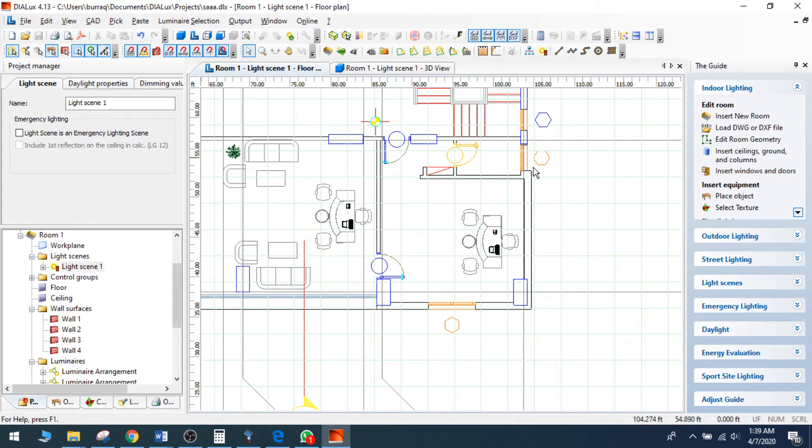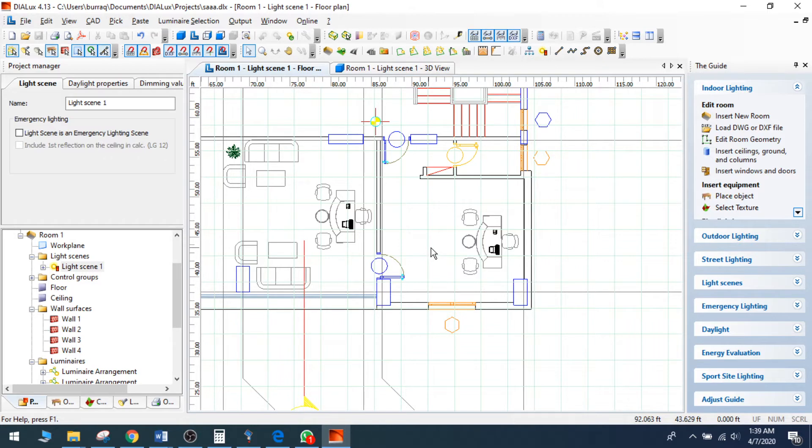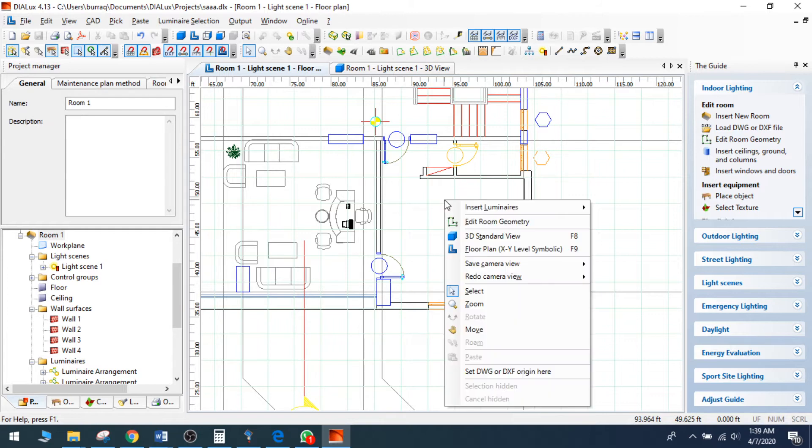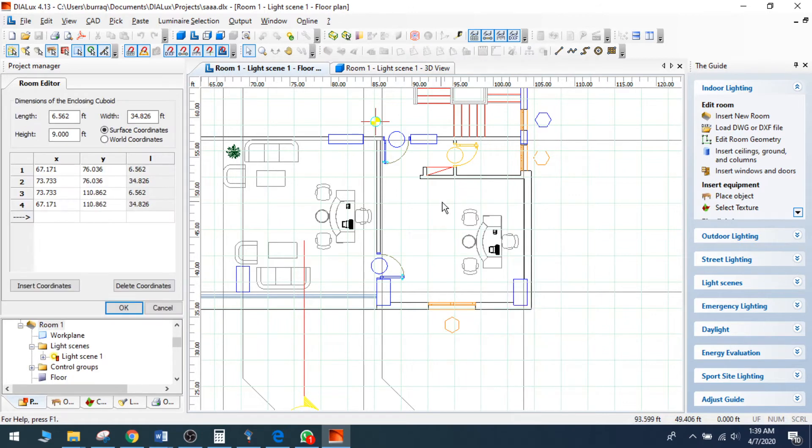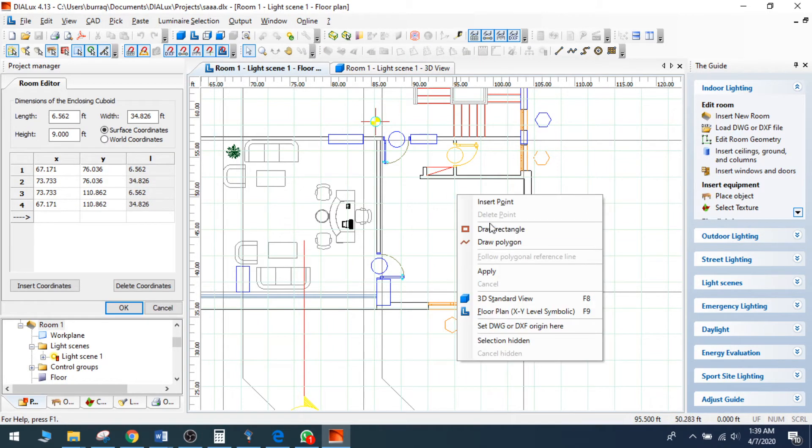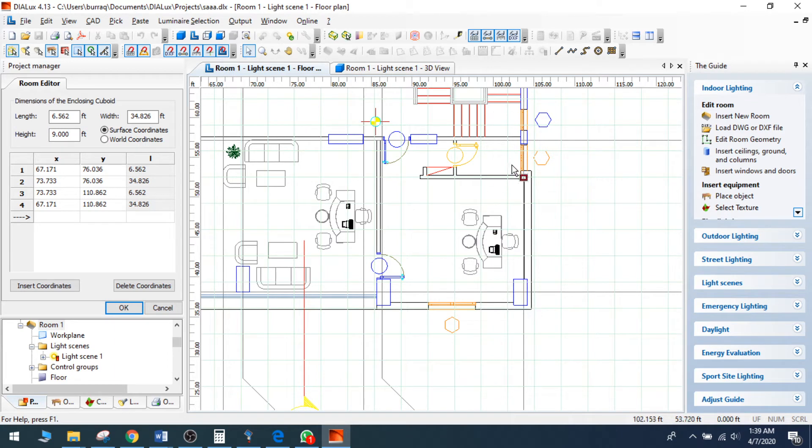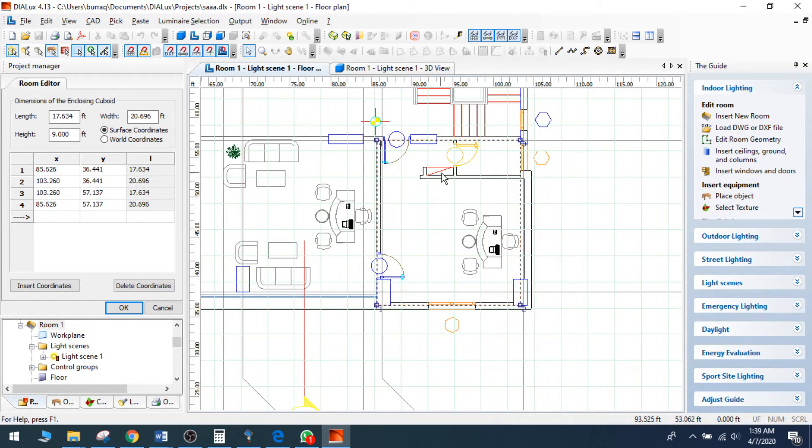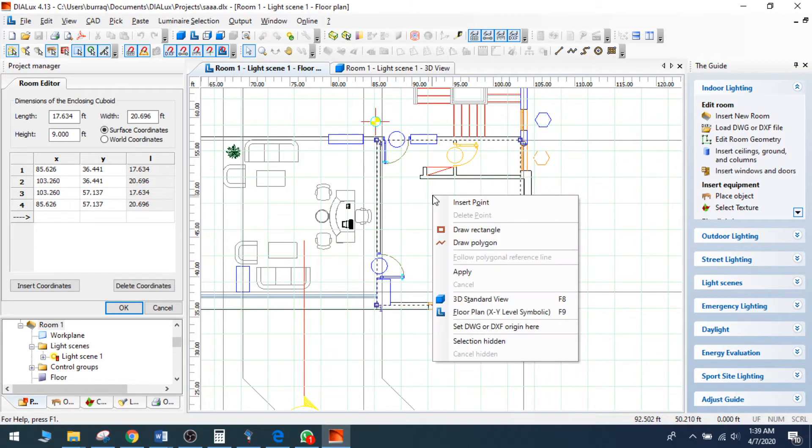Let me make a lighting system on this room and create some lighting scenes for emergency lighting design. I can right click on this drawing and edit room geometry. Now I can right click and draw a rectangle. I can click on this one and make the rectangle like this to create the room.